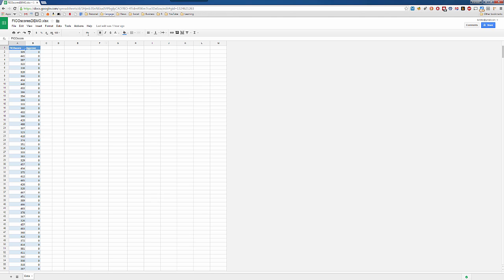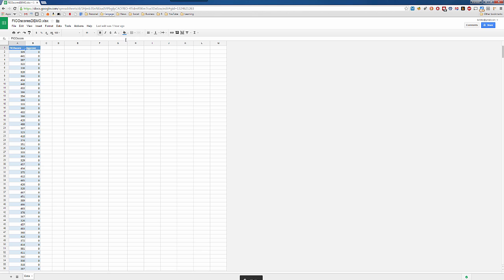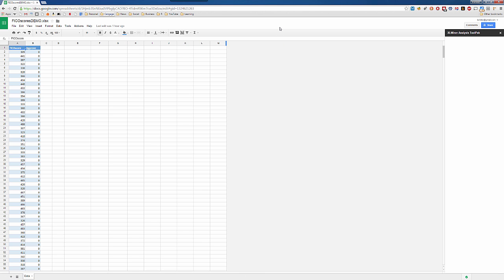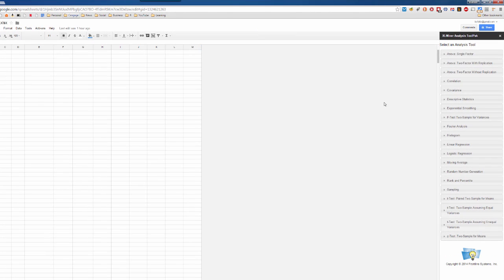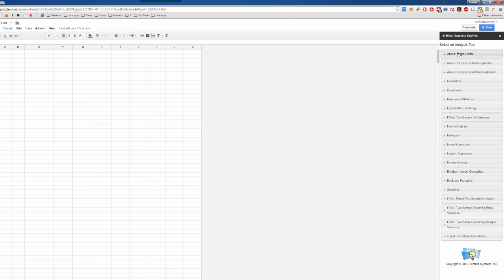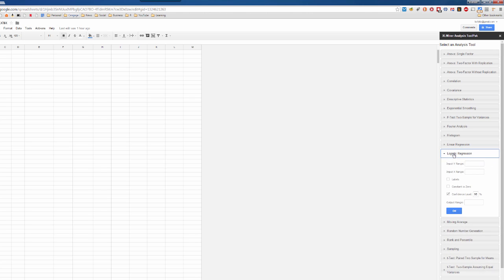So, we'll go ahead and go to add-ons, Excel Miner Tool Pack, start. And now, over here on the right-hand side, we have the same list of statistical tests that we would usually see in the desktop version of Excel or in the tool pack version that we used in desktop Excel or Excel Online. So, we want logistic regression. We'll click on that.